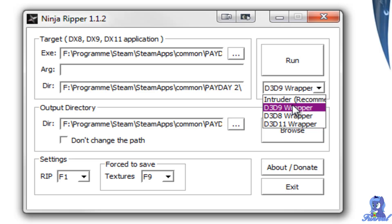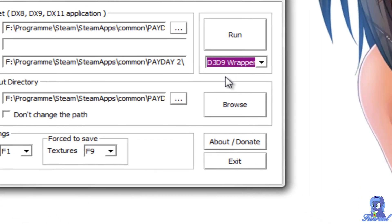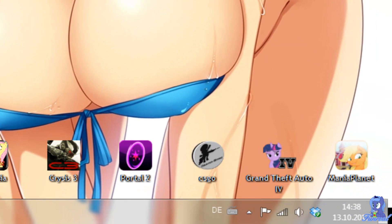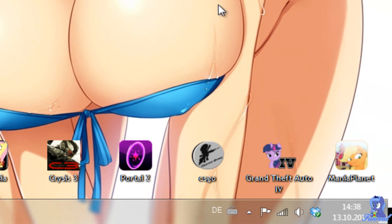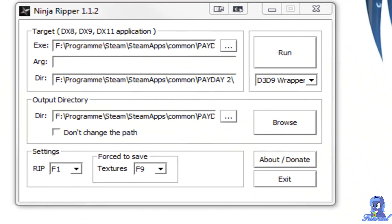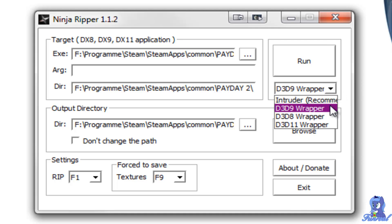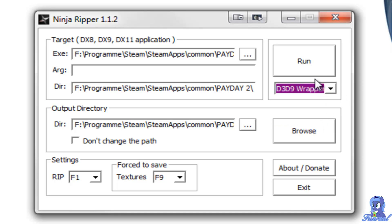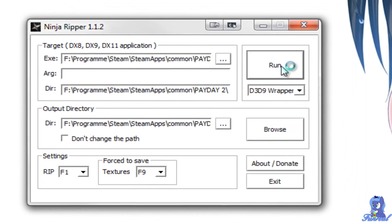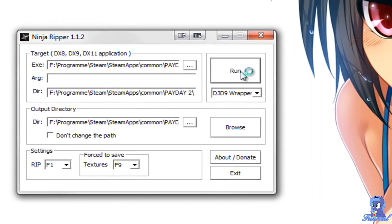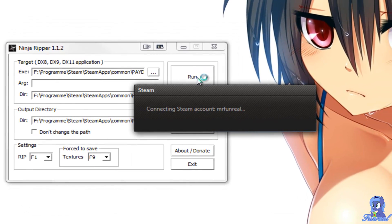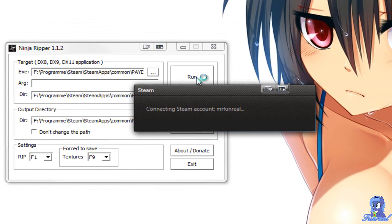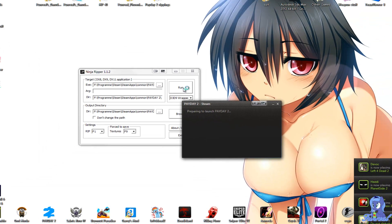So I use the D3D9 wrapper and if you want to rip models from Steam games you have to deactivate Steam, close Steam completely and then search your exe file, your wrapper and then click on Run. It will now turn on Steam and then also turn on the game.